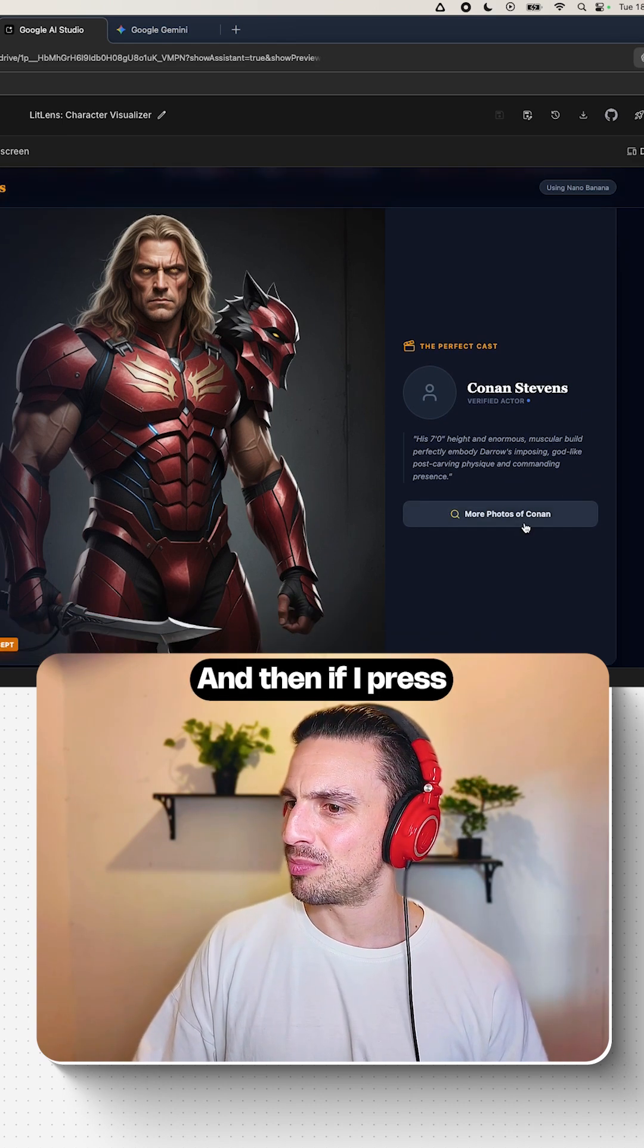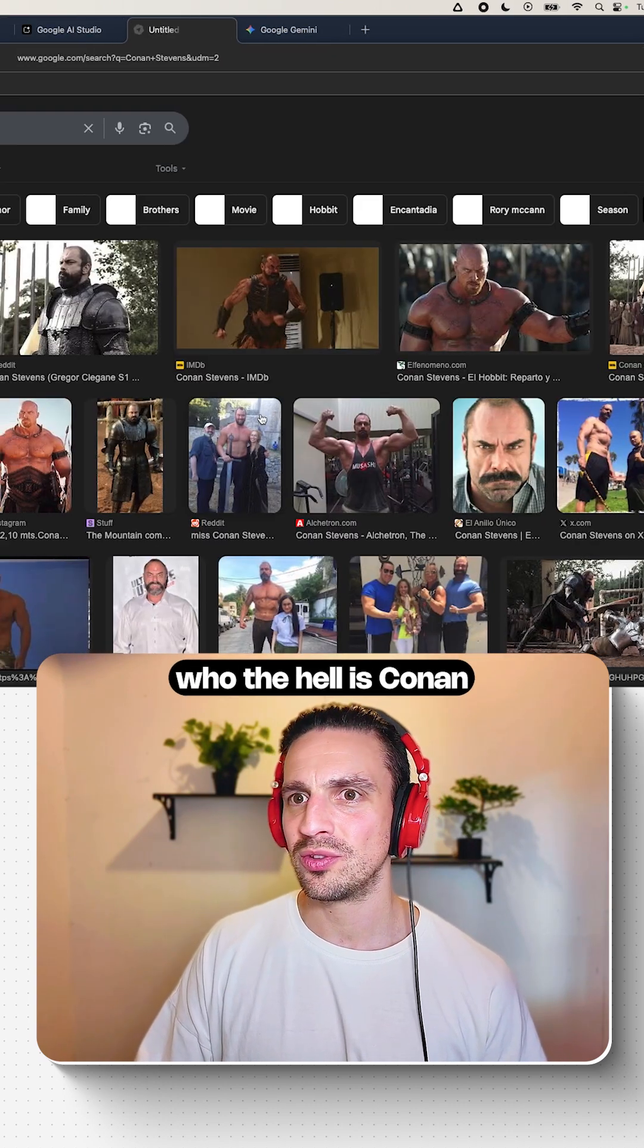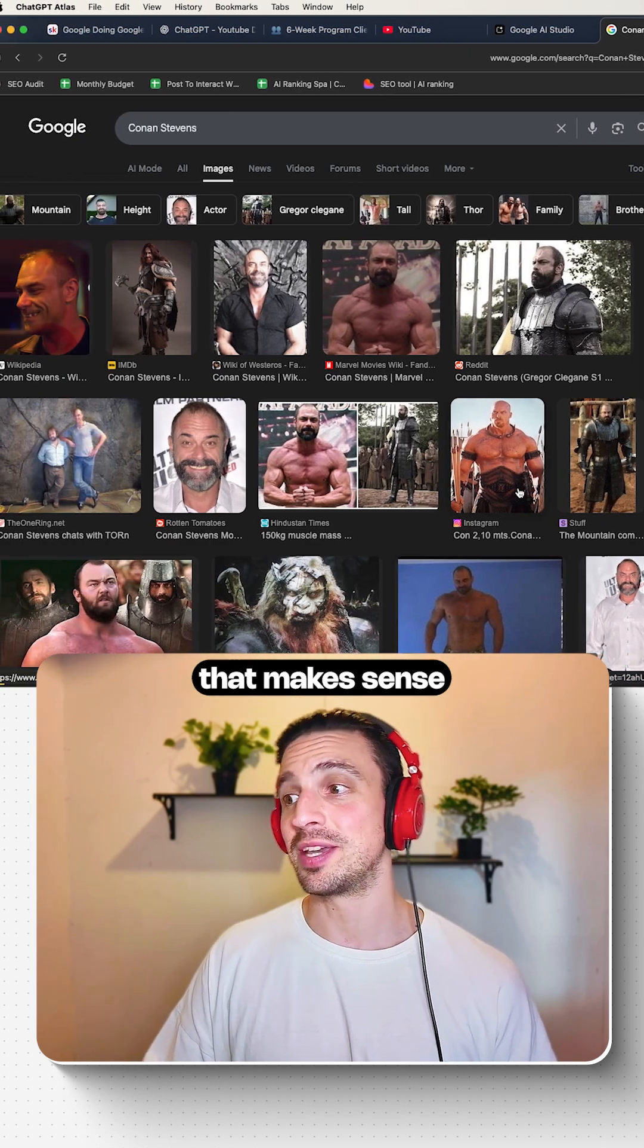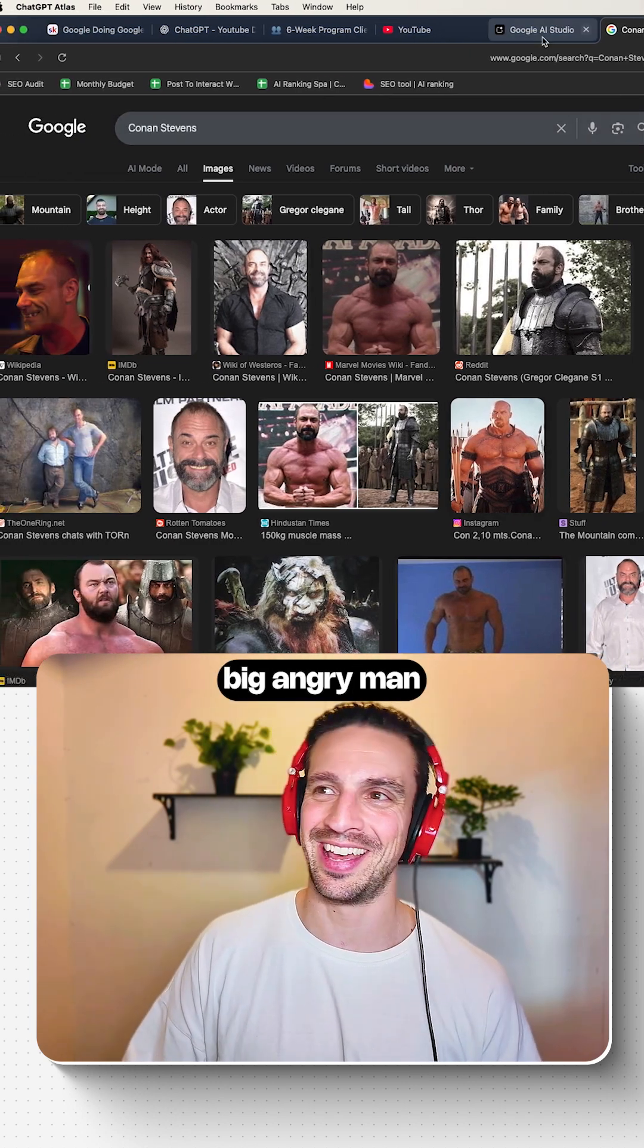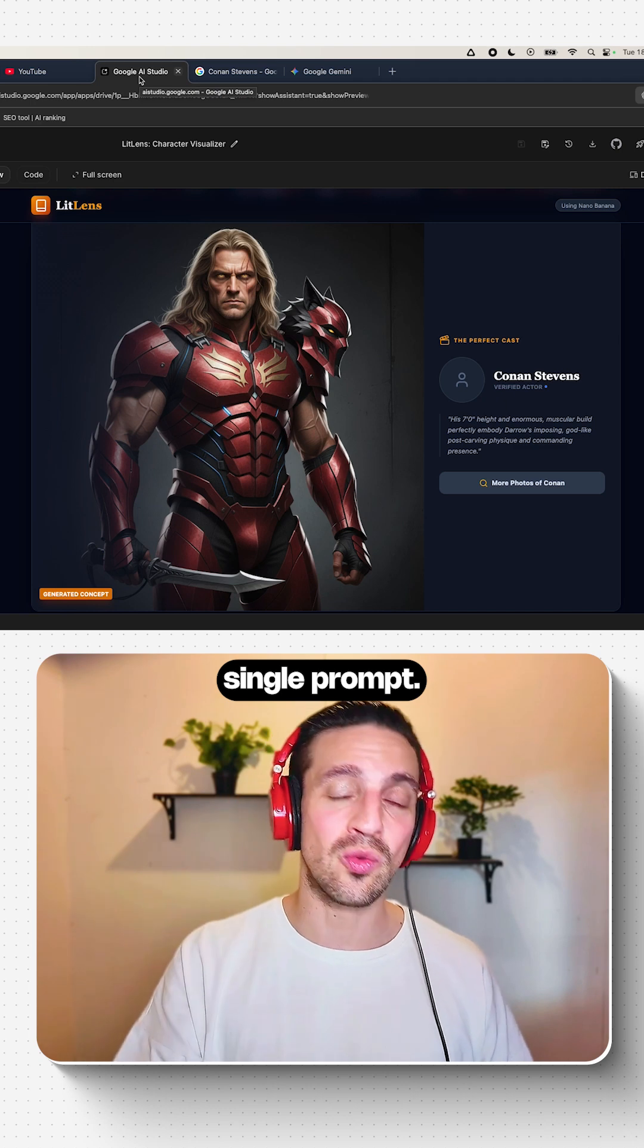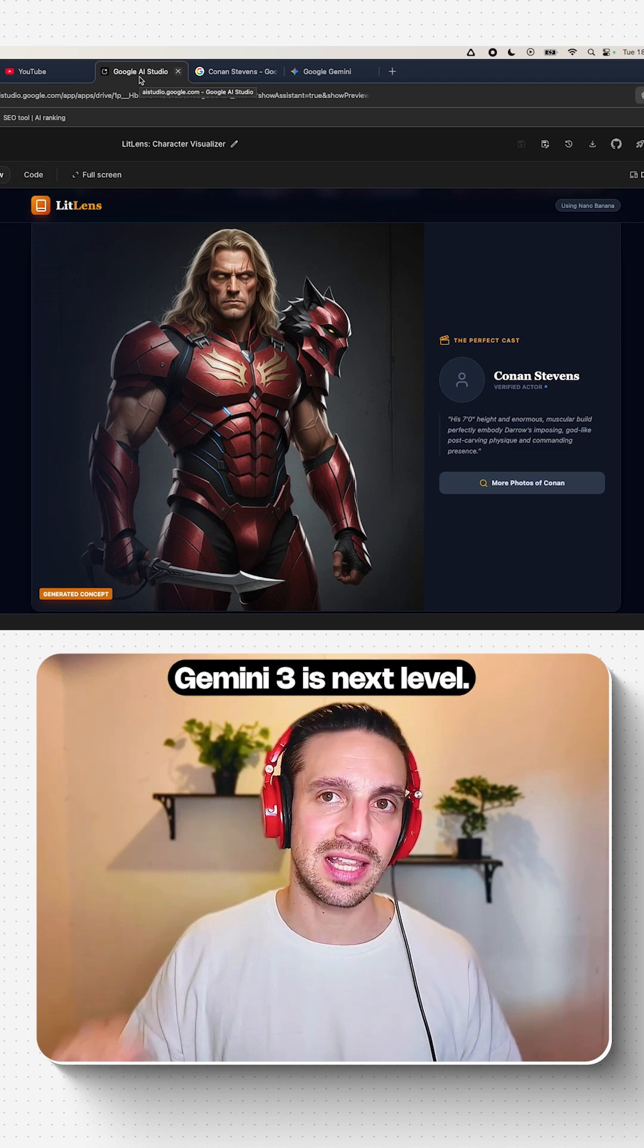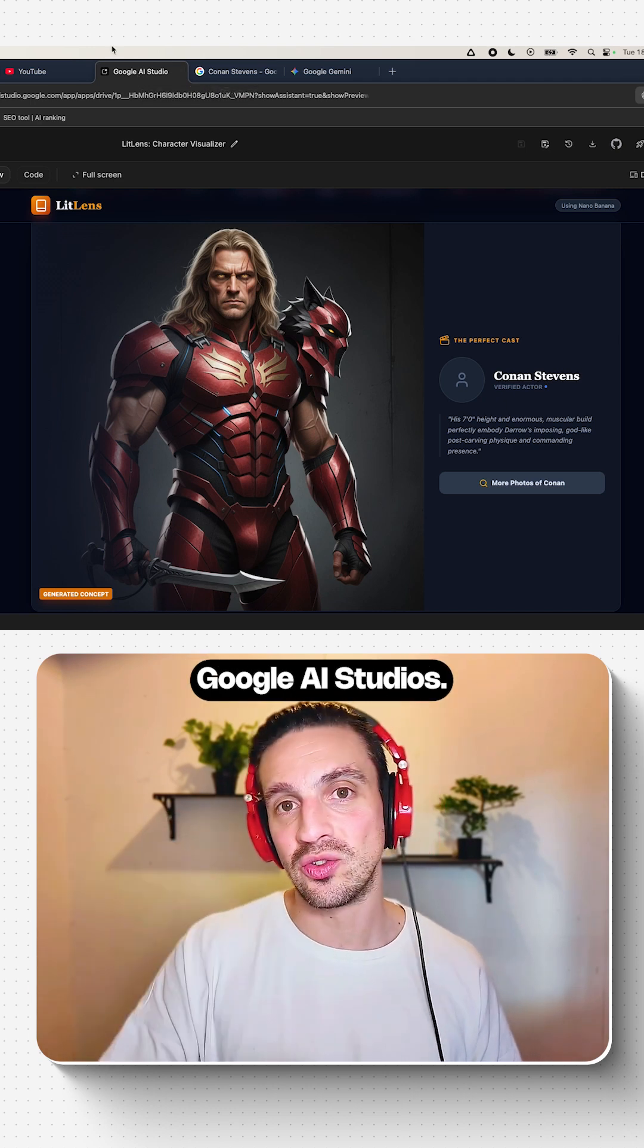And then if I press this button, I can see who Conan Stevens is. Yeah, that makes sense. Darrow's a big angry man. That kind of makes sense. That was all in one single prompt. Gemini 3 is next level. Go try it out in Google AI Studio.